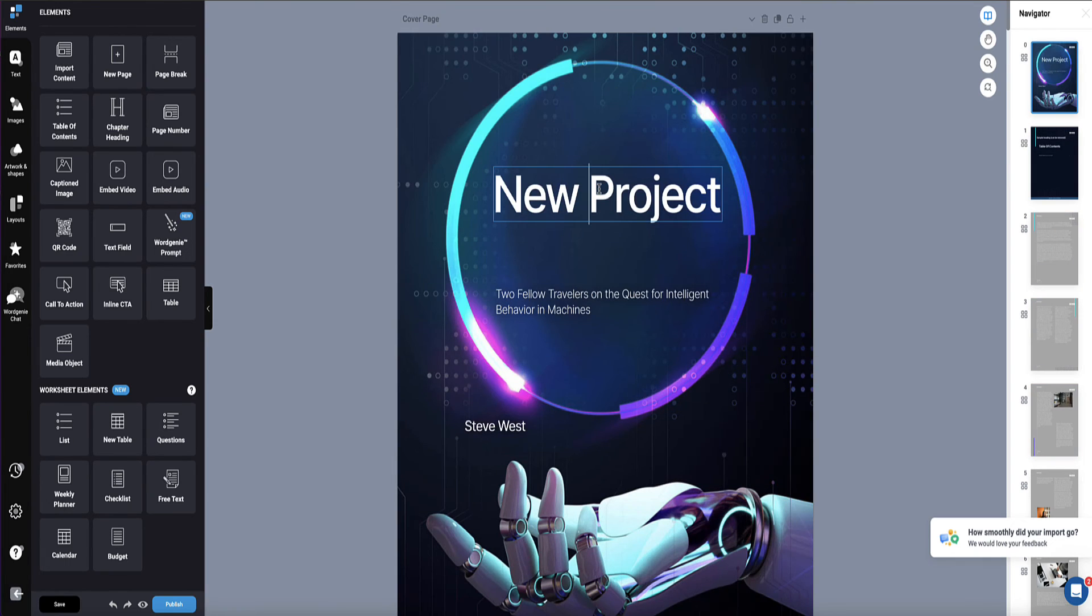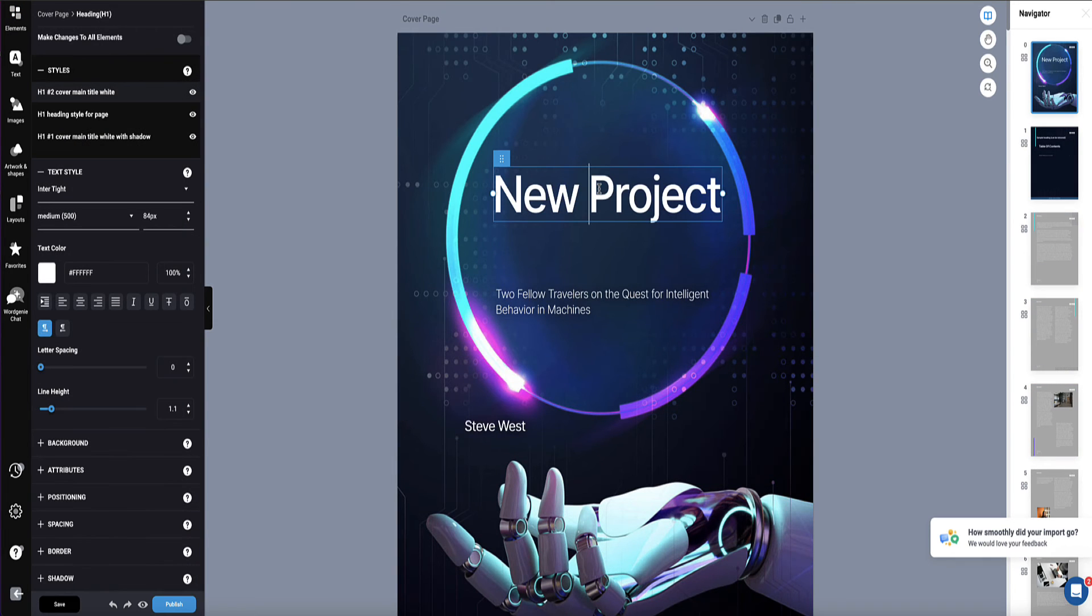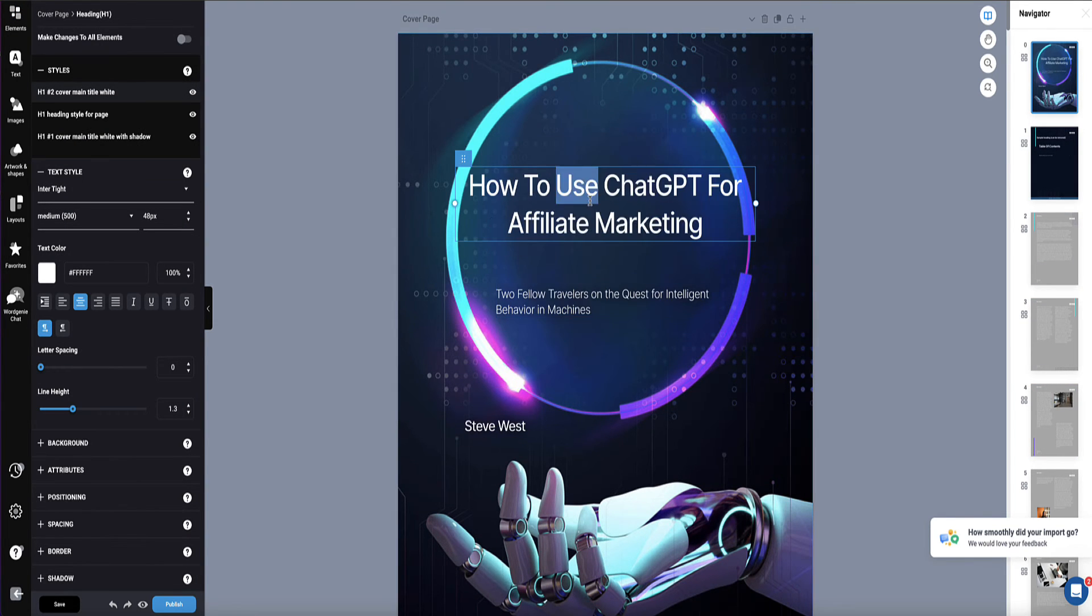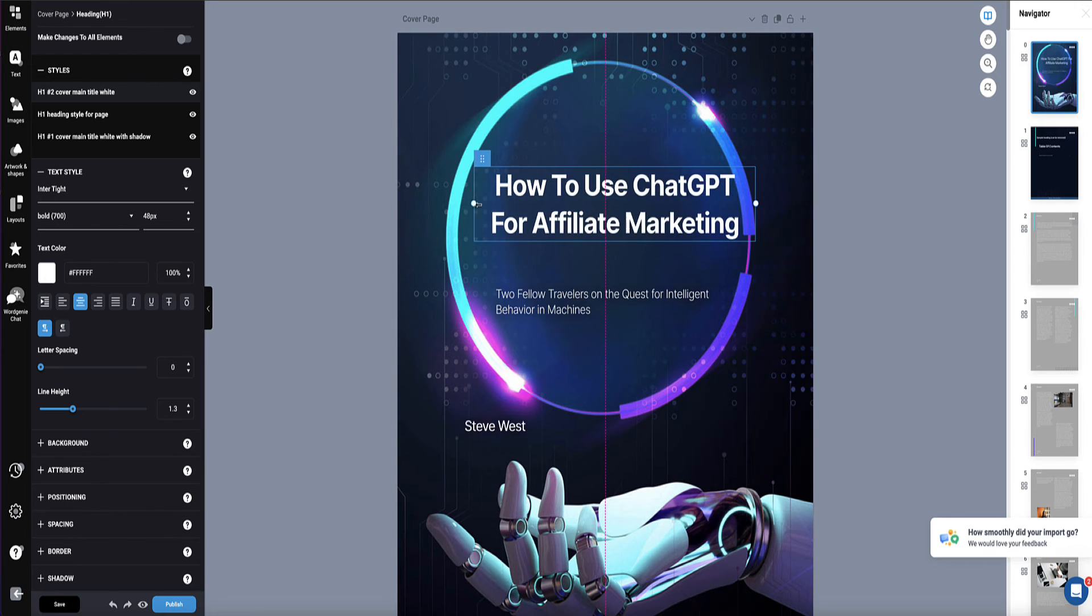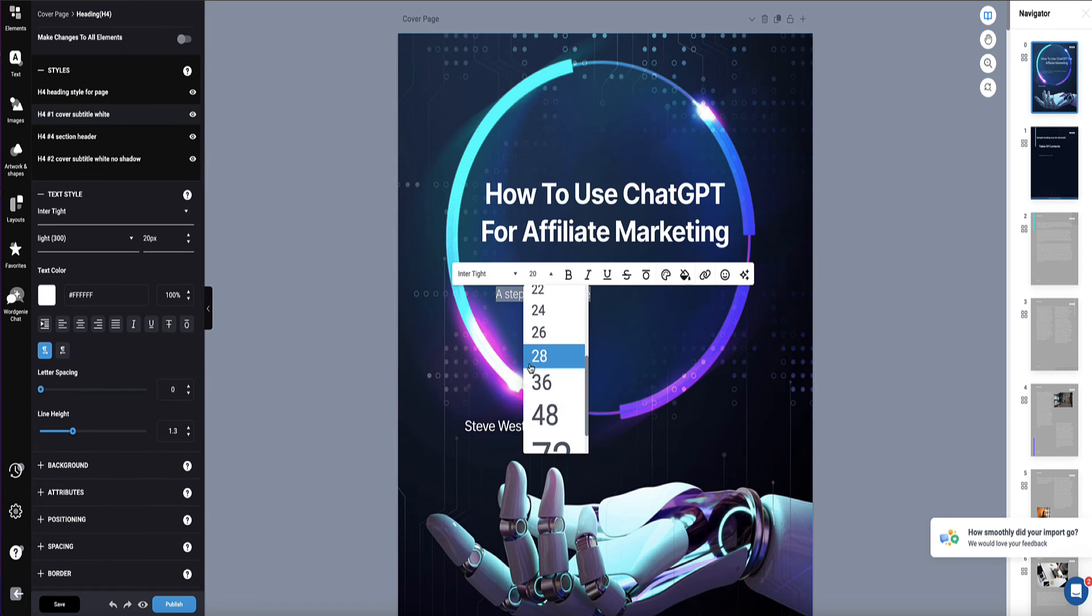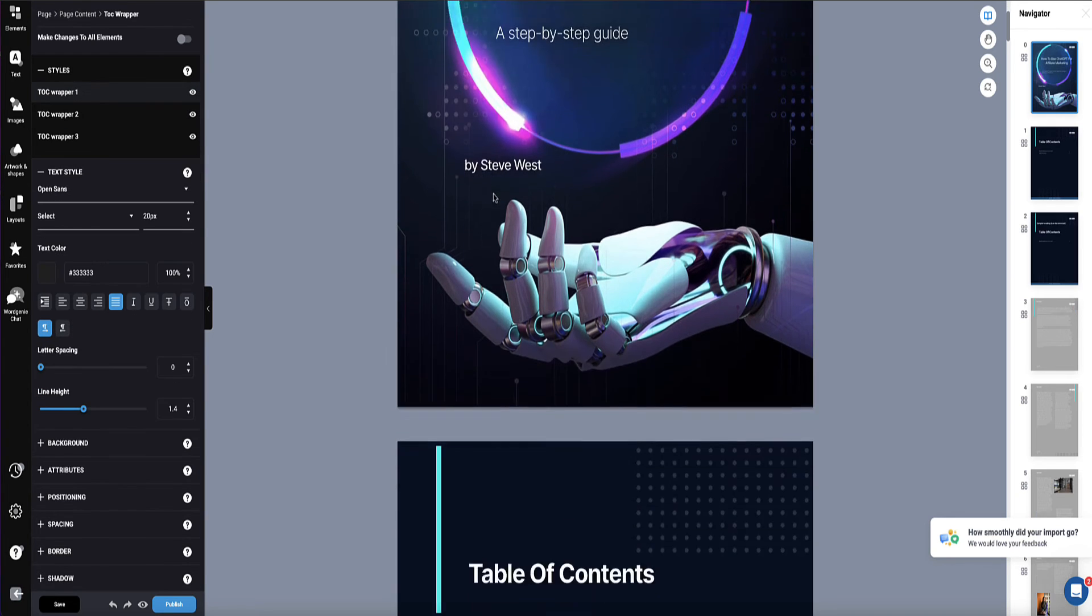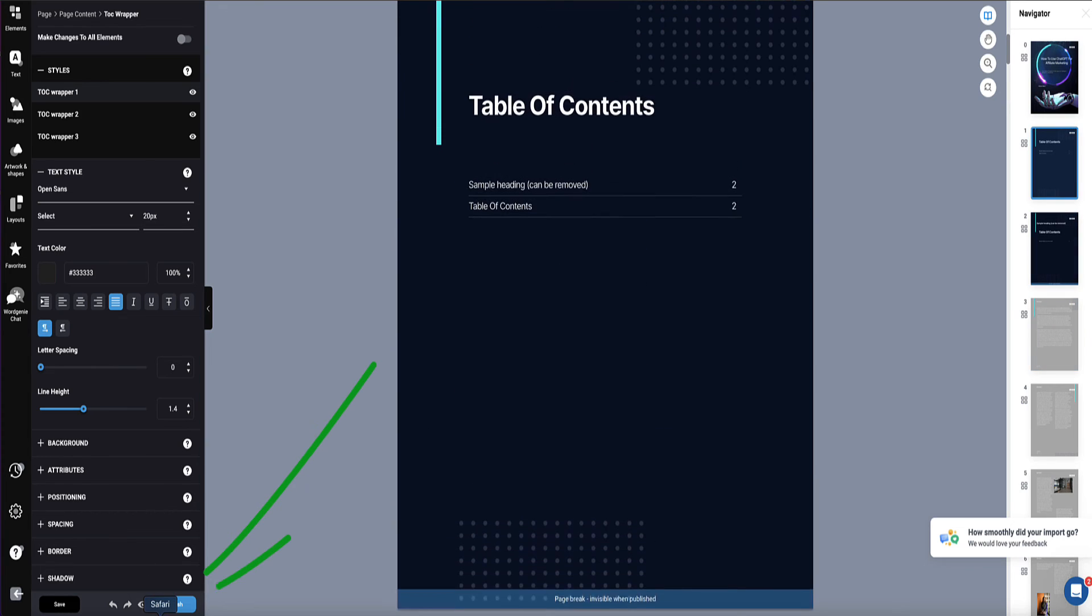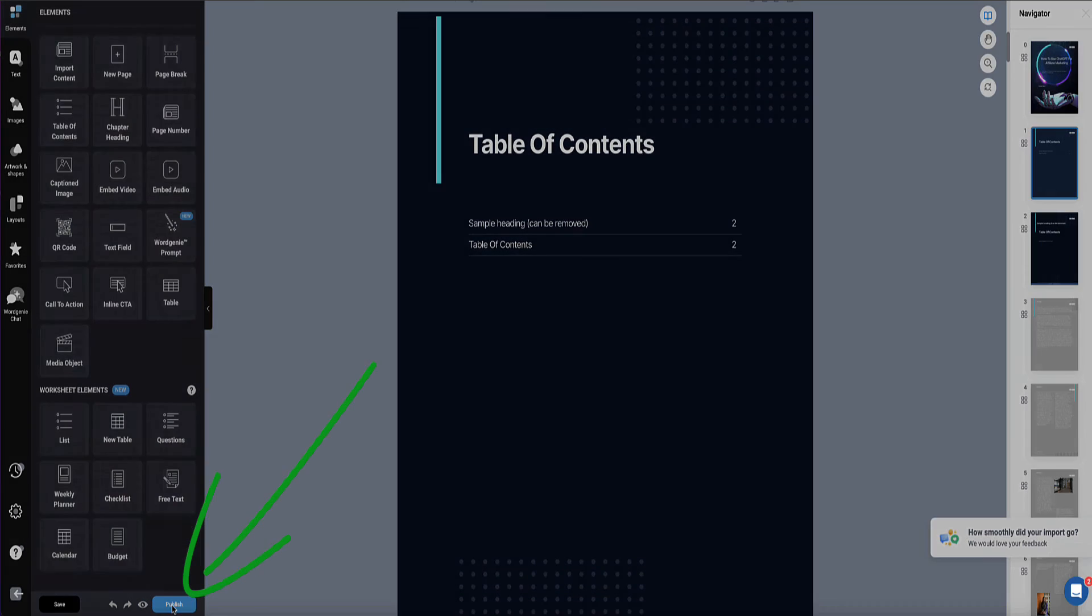And of course, we can edit this front cover as well if we want. And then when we're happy with our ebook, we can just click this button down here to publish.